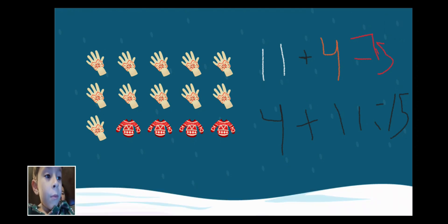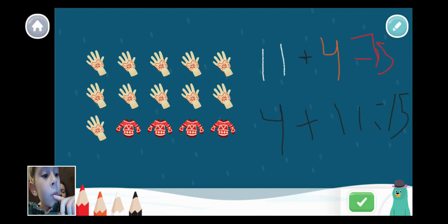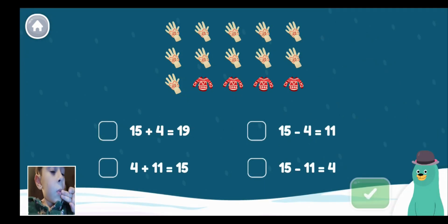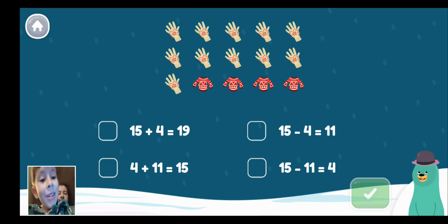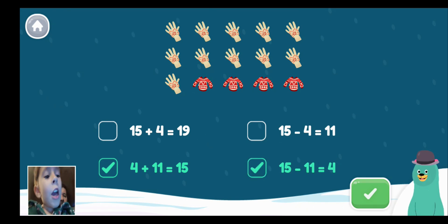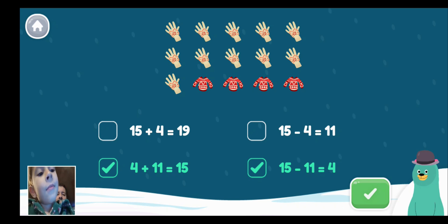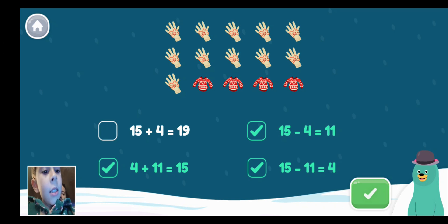Maybe put 15 minus 4 as well. I have a total of 15 items. That's 4 of them. Select all the equations that match the picture. 4 plus 11 equals 15. 15 minus 11 equals 4. 15 is the total items, right? So you have 15 minus 4 equals 11, which is the red item, or 15 minus 11 equals 4. It's the same thing — 15 minus 4 equals 11.